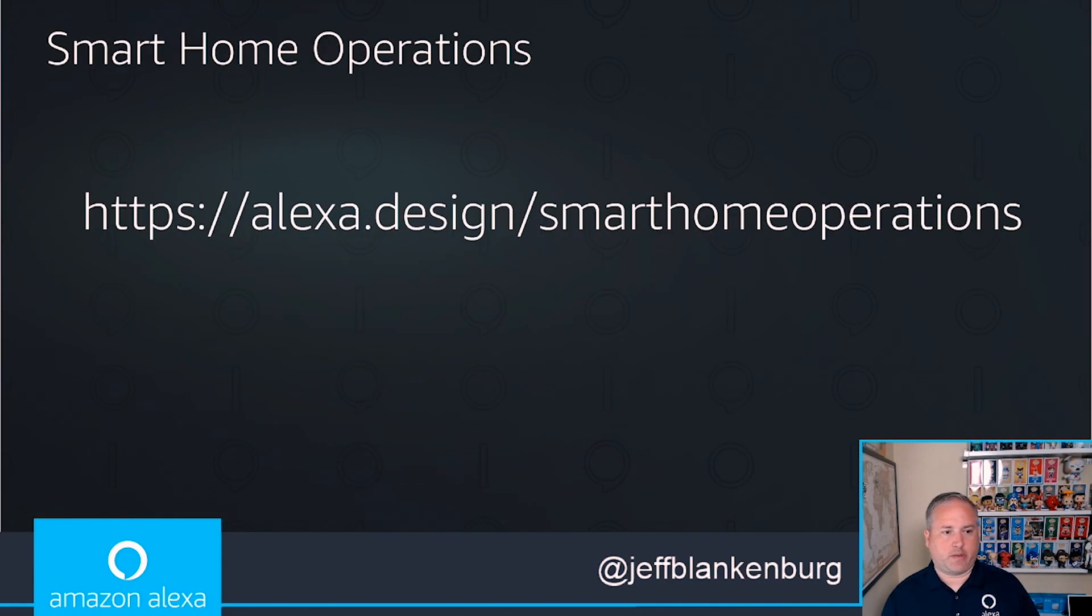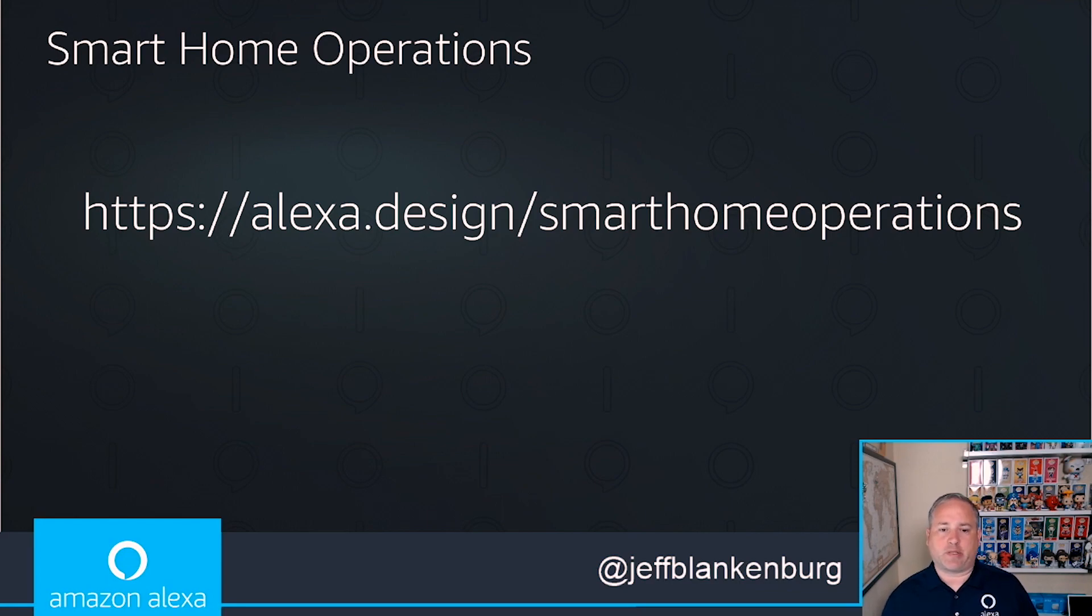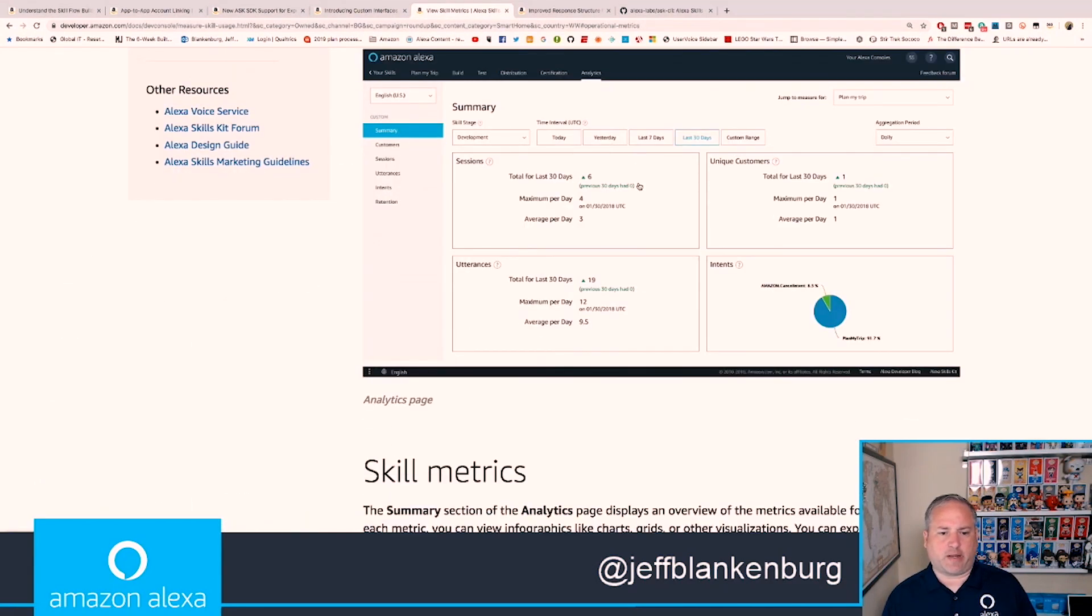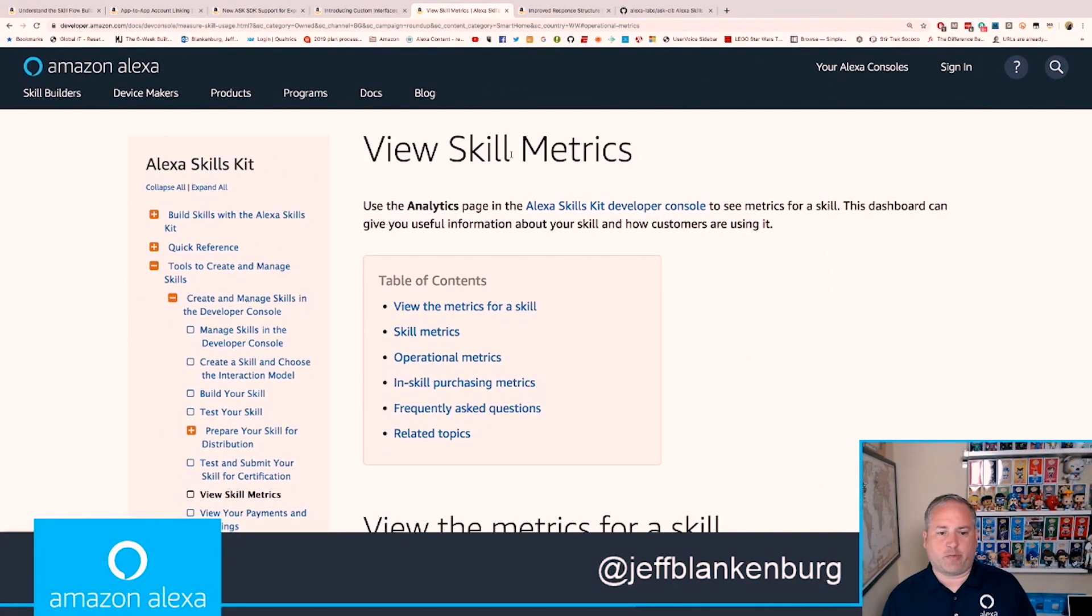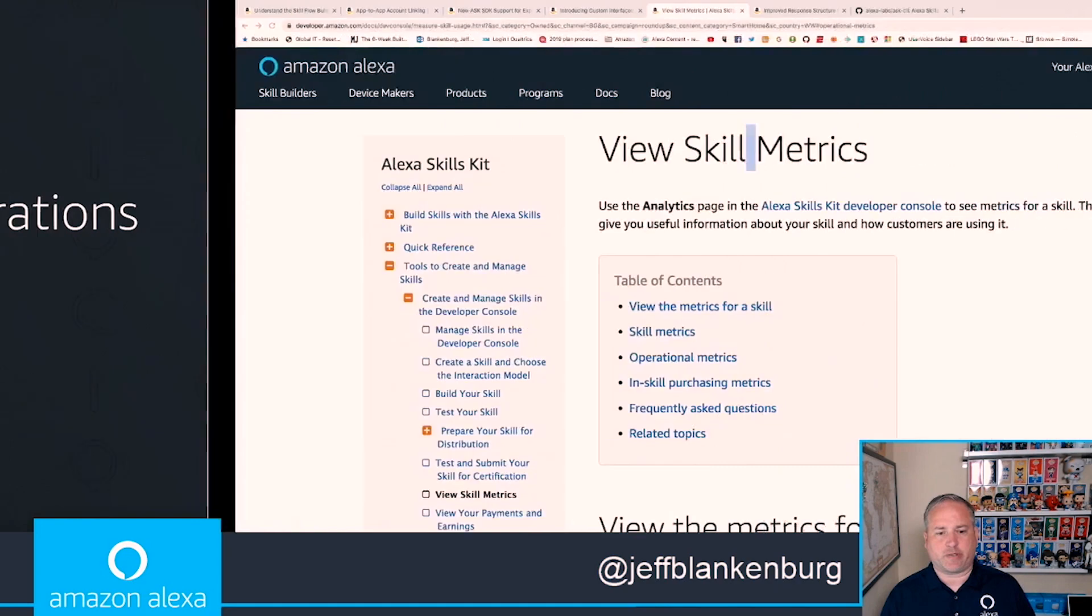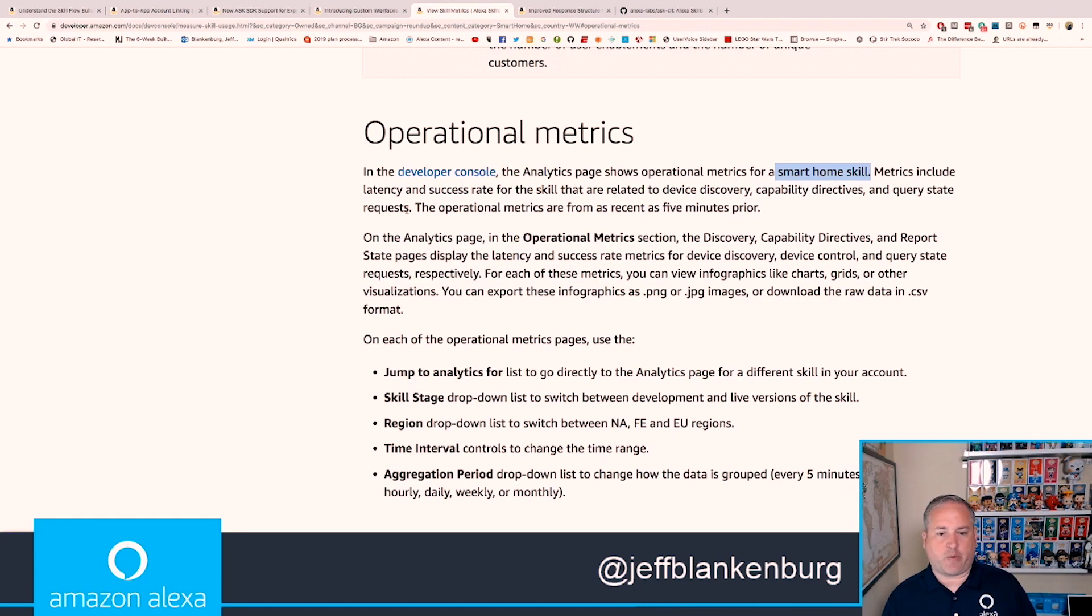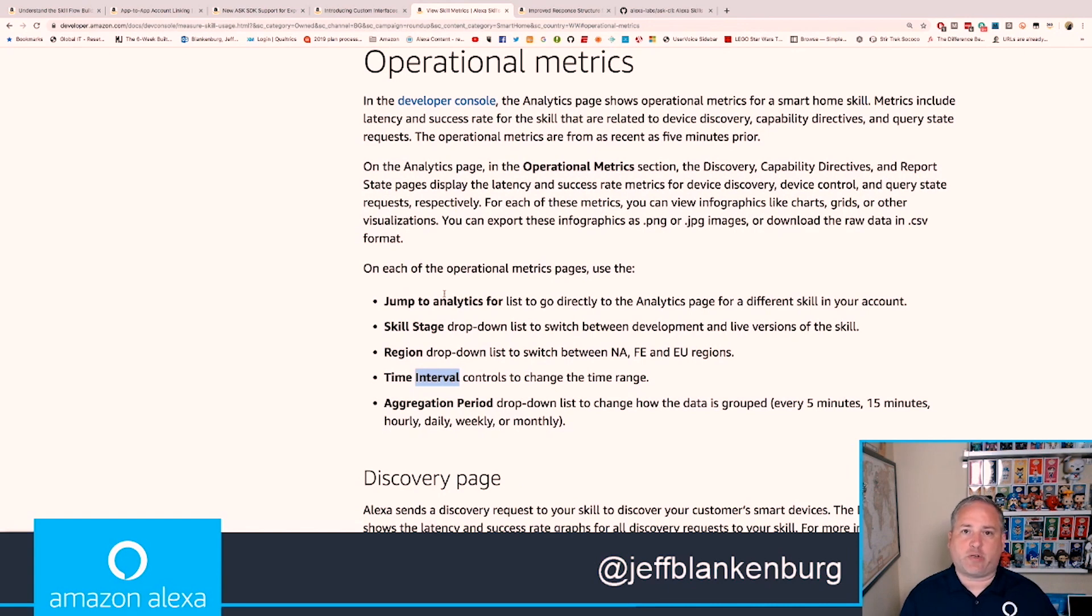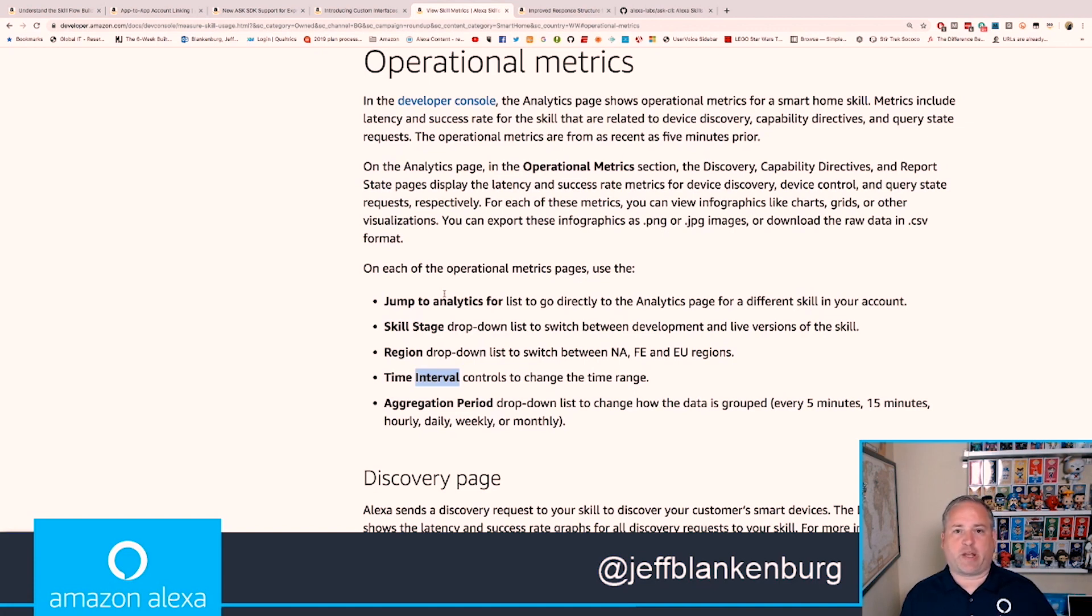Our next one is smart home operations. This isn't groundbreaking like some of the other stuff, but this is really valuable for those building smart home skills. One of the things that's been missing is the ability to really get into the analytics of what's going on within your skills. If I look at view skill metrics, which you can get to by going to alexa.design/smarthomeoperations, we now have these operational metrics. This is specifically talking about metrics for a smart home skill: device discovery, capability directives, query state requests. They dive into like, how long did it take to control the device, what kind of aggregation periods do we have. This is really cool stuff. If you're building smart home skills, you haven't had access to this data before. Maybe you had to roll your own system to come up with these metrics.